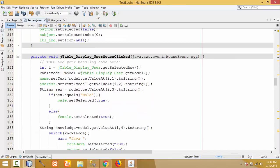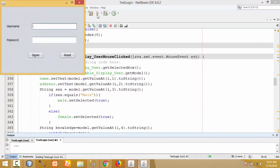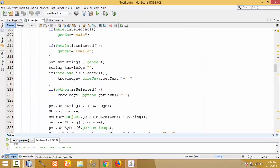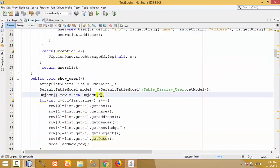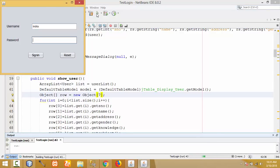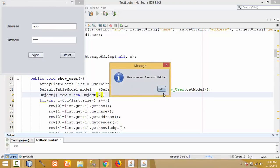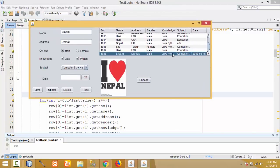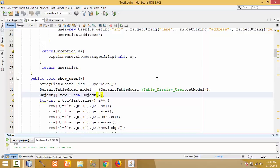Let me run it to check whether the date displays. I got an error because I haven't updated the ArrayList size — it should be 7 for seven objects. Let me fix that and run again. Click Sign In — it shows the data from the database, and the date column is now displayed. When I click on a row, the date should also be displayed in the JDateChooser. Let me close this and write the code for that.